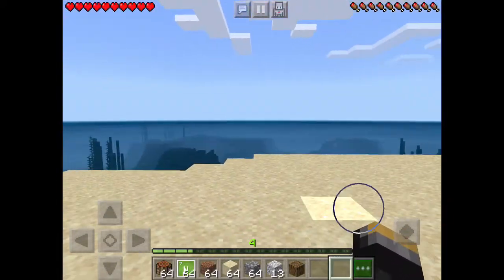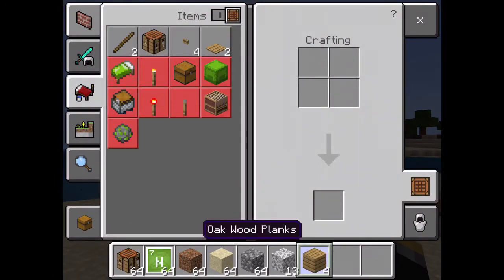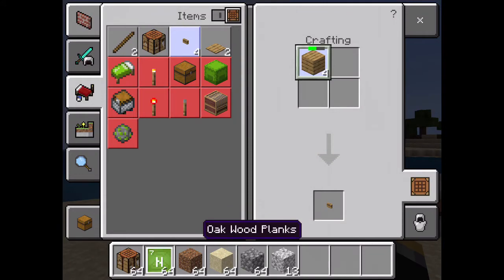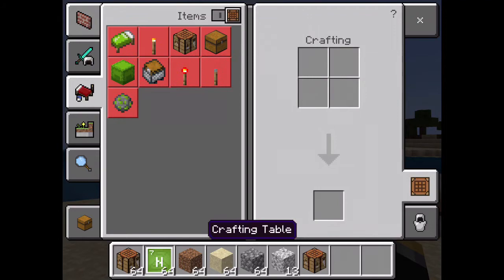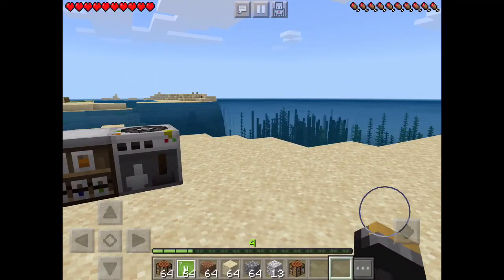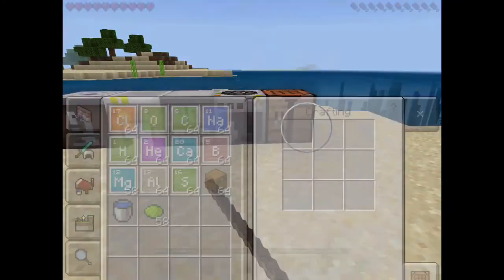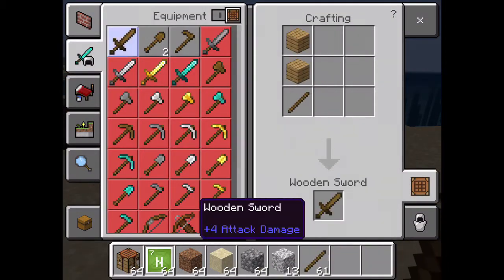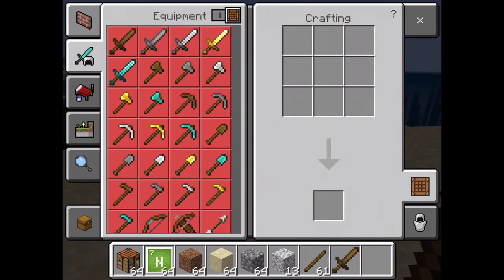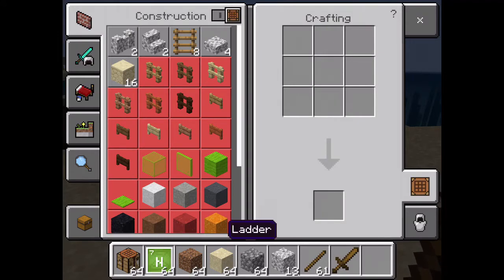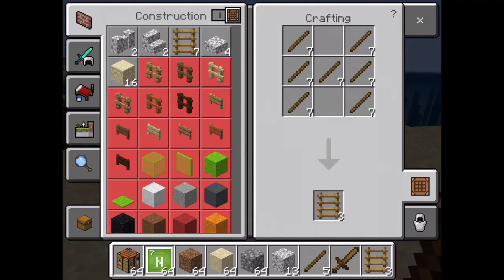First of all, crafting is one of the main things in all Minecraft games. To do that, we need a crafting table, which you can get by placing four wooden blocks in each square of the two by two crafting space in your inventory. That way you can craft more and more things using your three by three crafting table, such as furnaces, chests, weapons, and clothing.